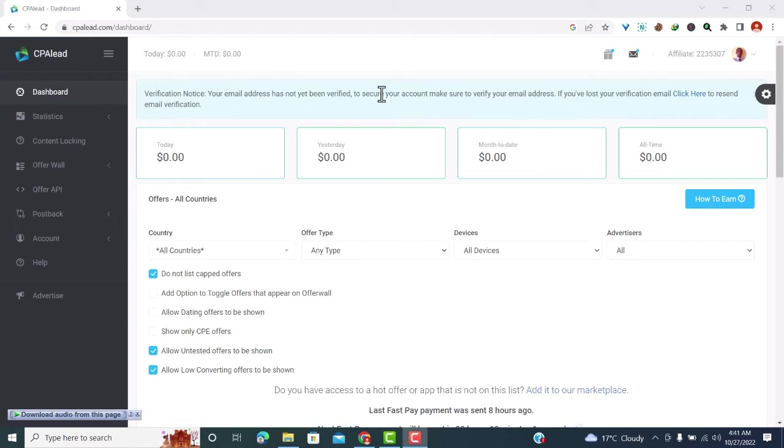So that you can be able to verify by just clicking on the link there. So what I'll do is I'll pause this video, go to my email and then verify, and I'll come back to continue the tutorial in a few seconds.